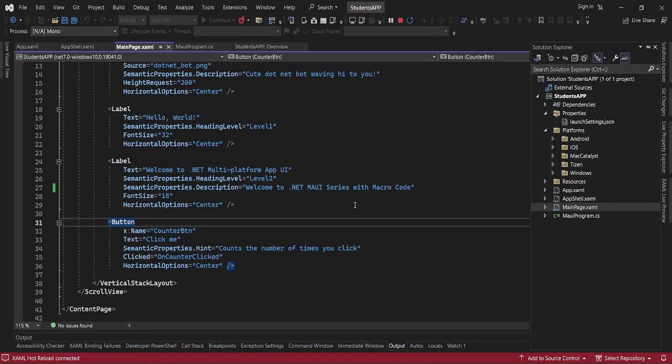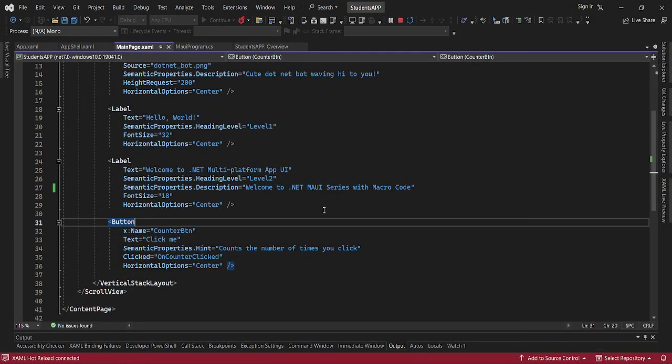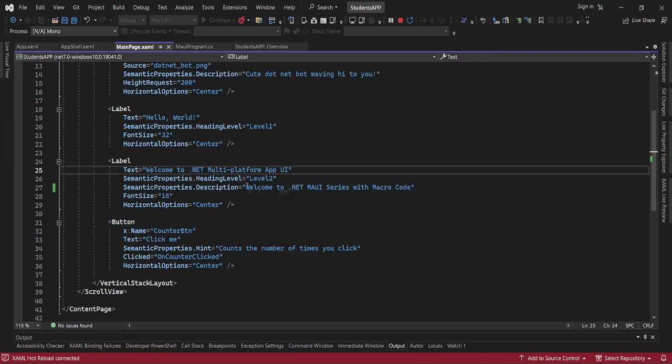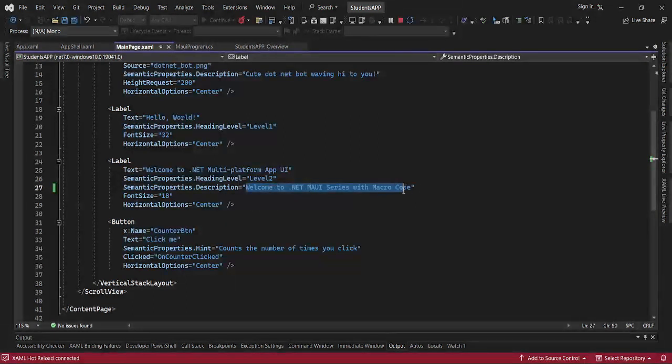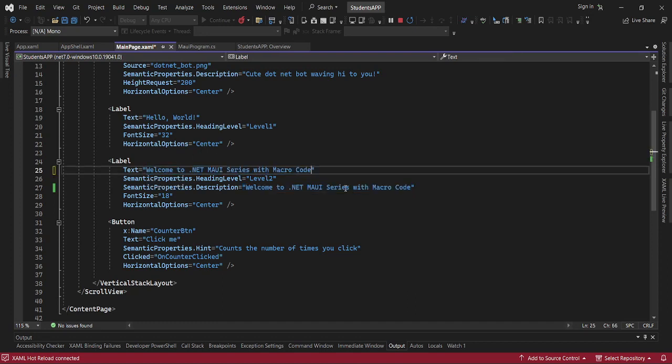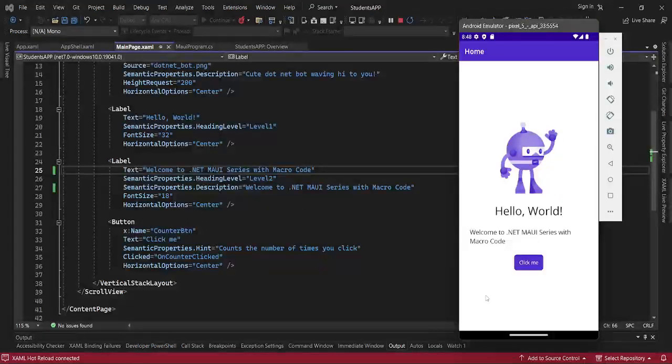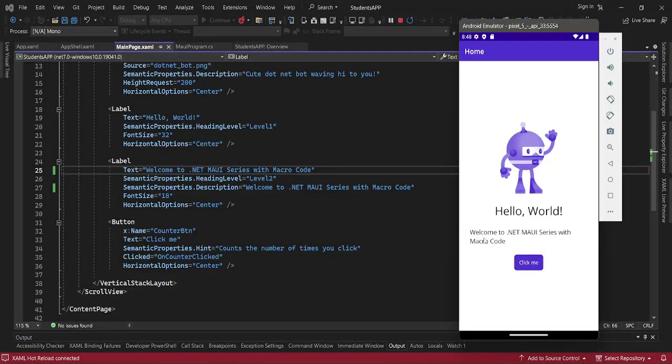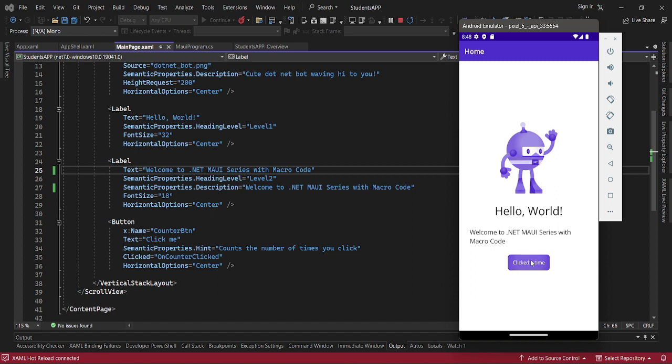Welcome to .NET MAUI platform. It is actually showing on the home. This is the text that it is actually showing. Let me copy this and have it here. And save it. It should actually reflect. You can see, Welcome to .NET MAUI series with Macro Code.